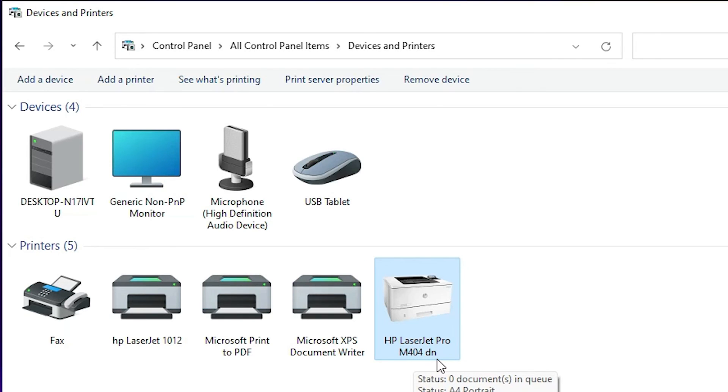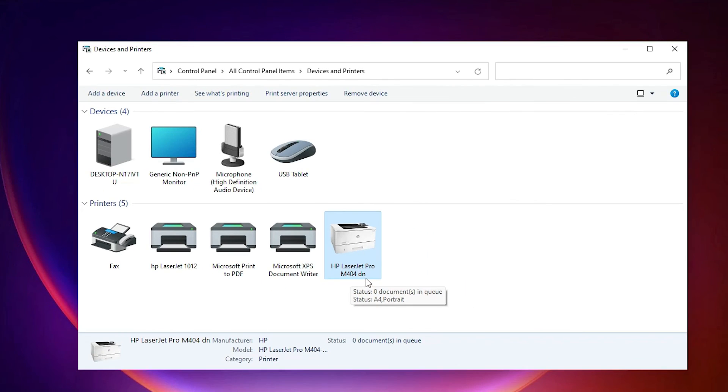So guys this is the simplest way to download and install HP LaserJet Pro M404DN printer in Windows 11 operating system. So guys thank you for watching this video. Don't forget to subscribe to the channel. Thank you guys and we'll see you next time.